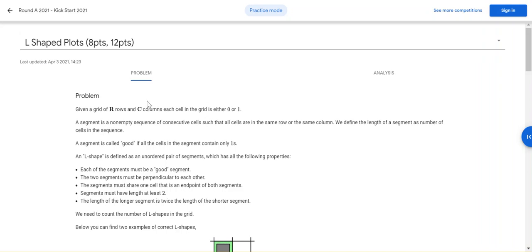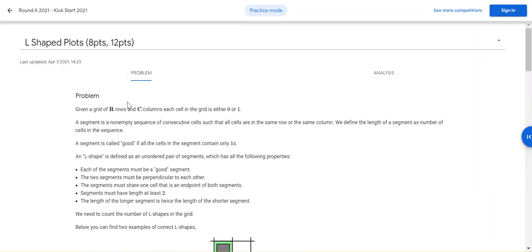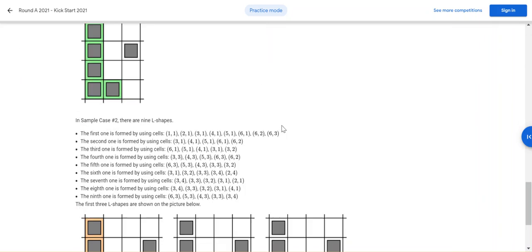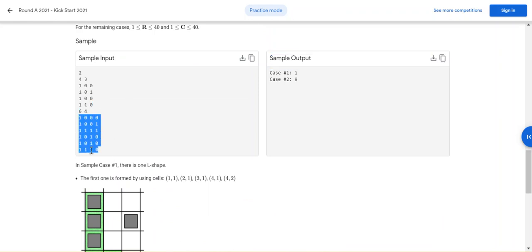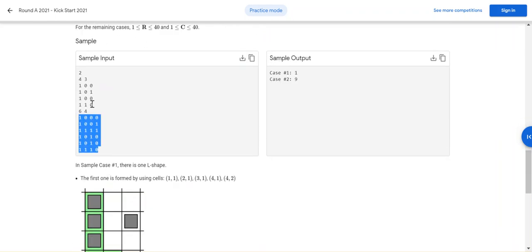Hello friends, today we will check out a very interesting problem from Google Kickstart 2021. I will be leaving in the video description the link for this website so you can go through it in detail. Briefly, what they want is: they will be giving you a matrix, and in this given matrix your job is to find out all the available L shapes.